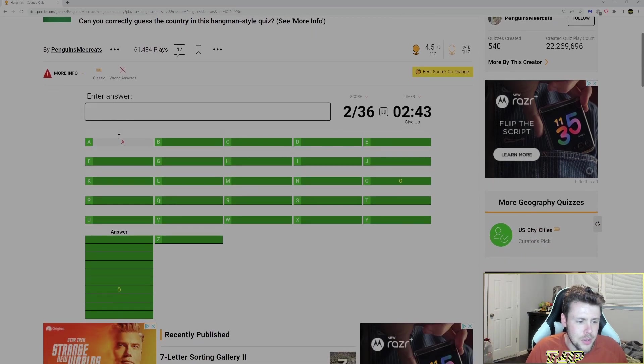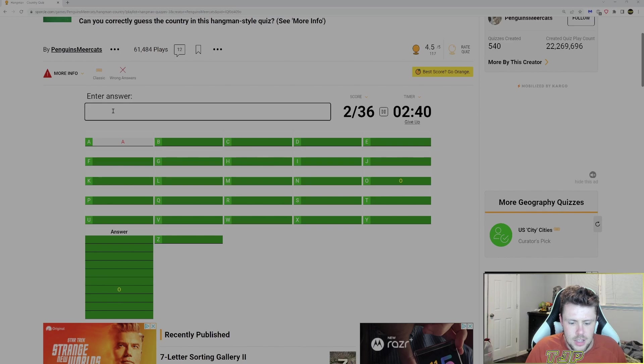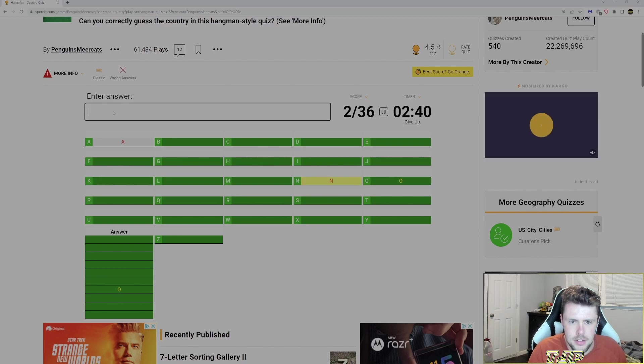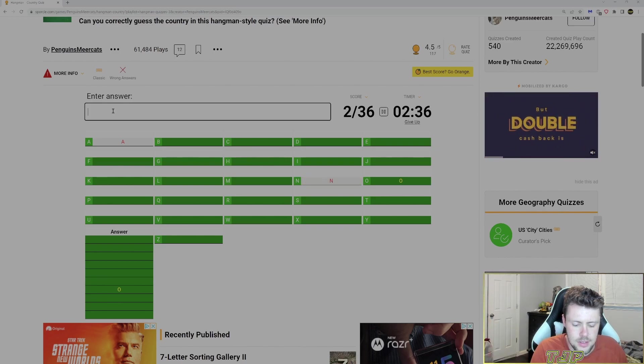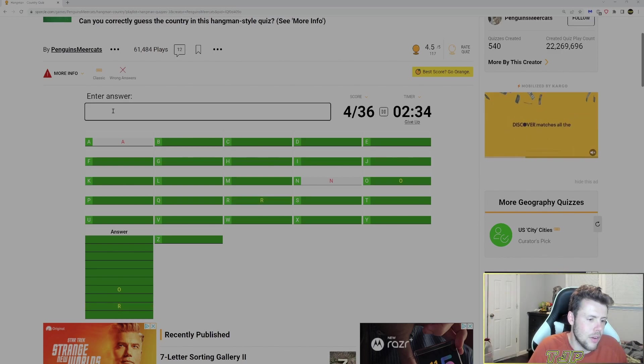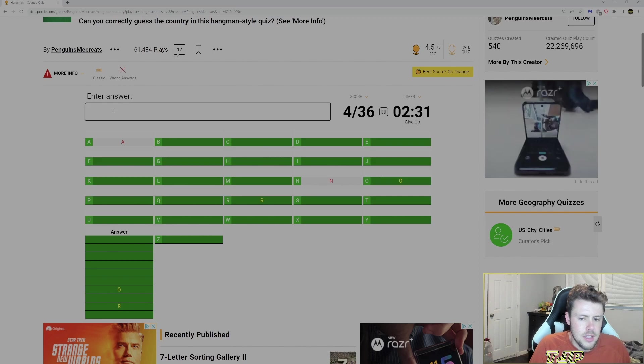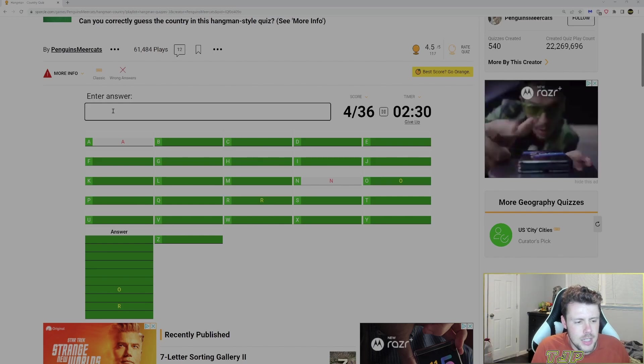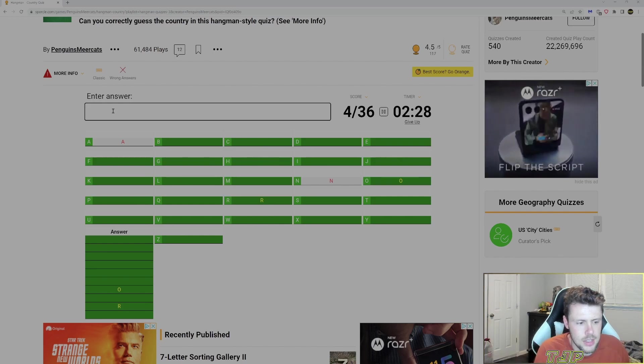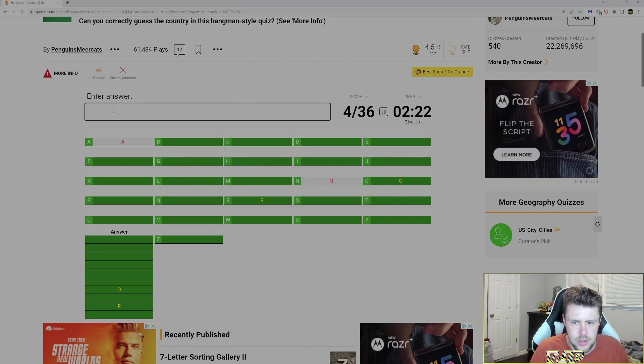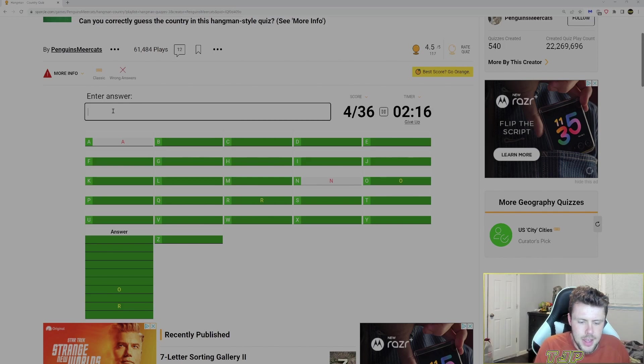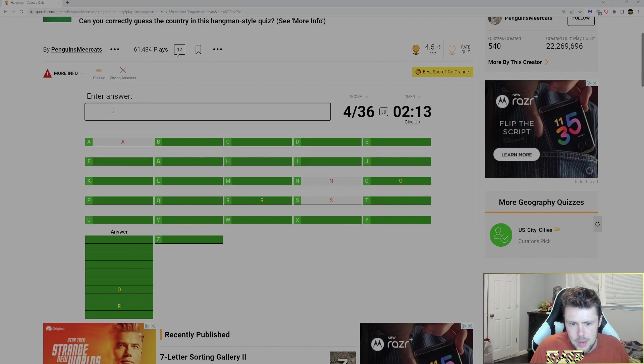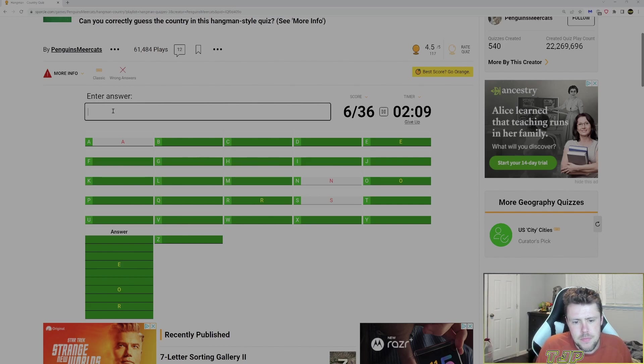We'll go with an O. We got an O. How about an N? No N. How about an R? We got an R. Gotta think here. What's a country here that has those letters? How about S? No S. How about E? Got an E.